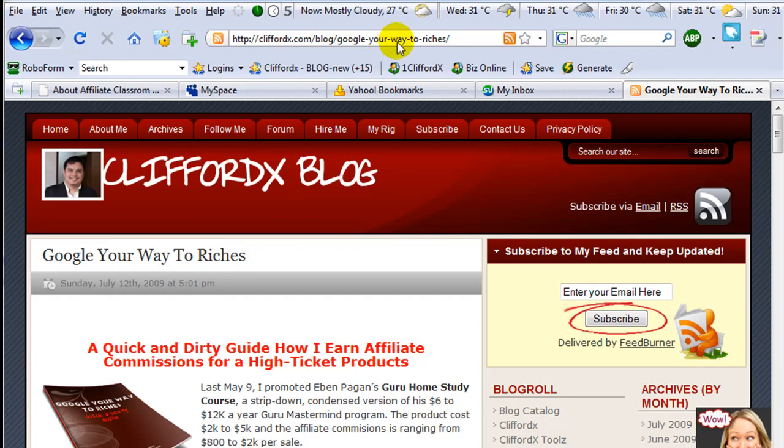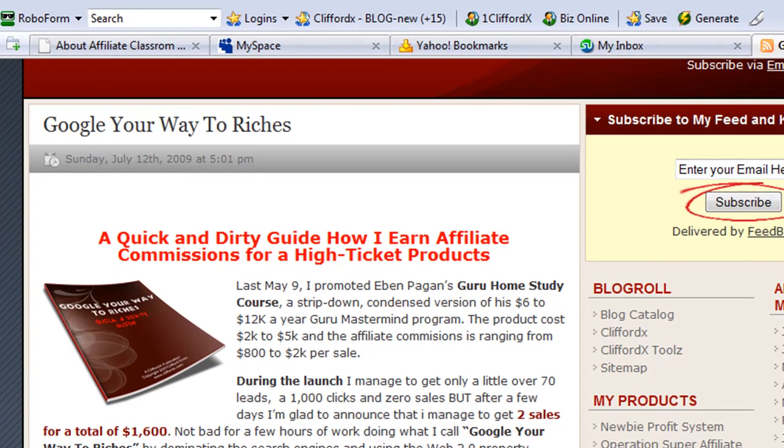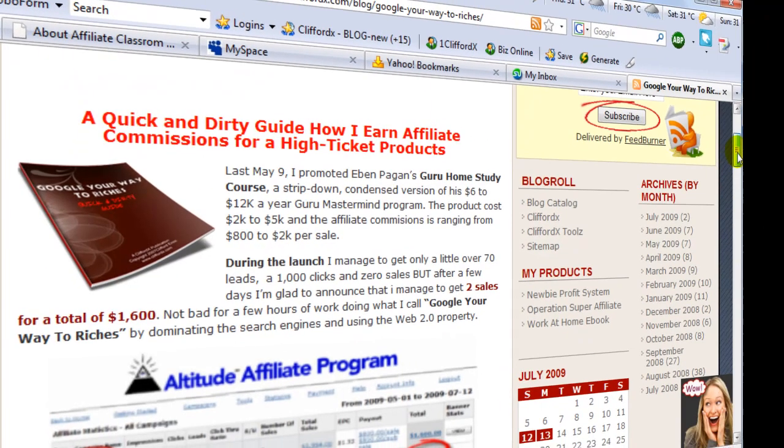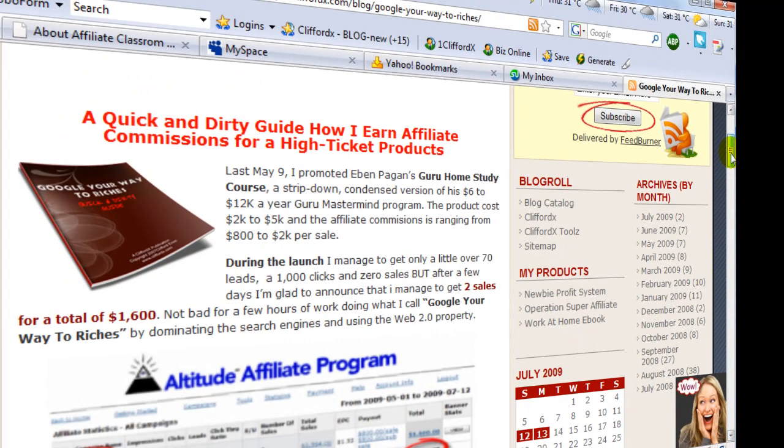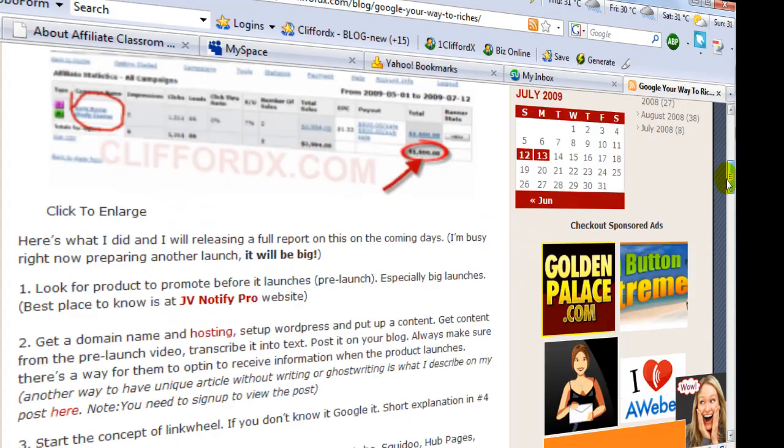I'm here at one of my articles that I've already created. This is the Google Your Way to Riches, it's a quick and dirty guide.